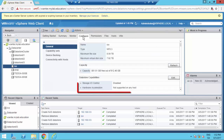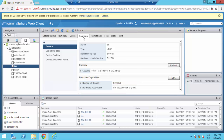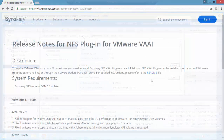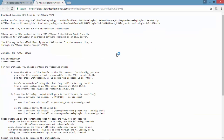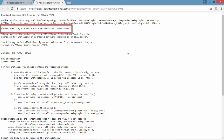As you can see, the hardware acceleration is not supported on any host. Following the release notes for the NFS plugin I found on the Synology website, as you can see it's related to VMware ESXi 6.5.